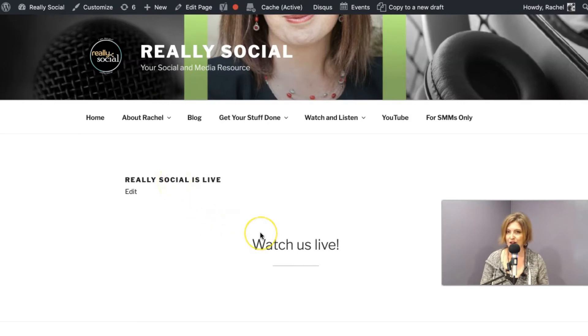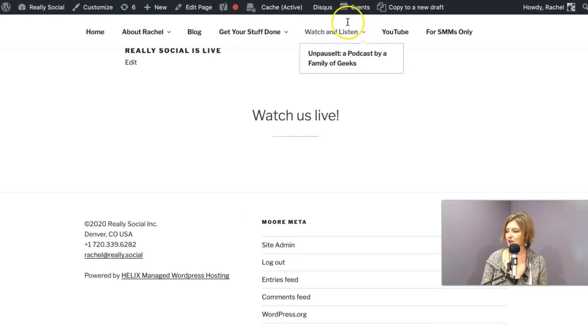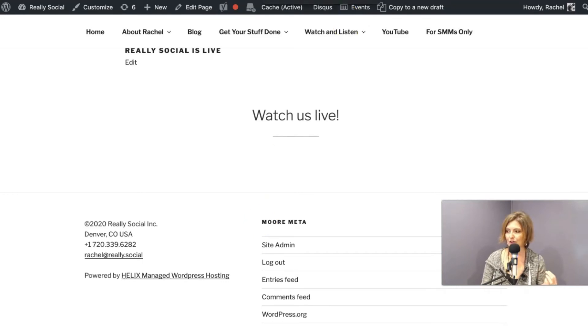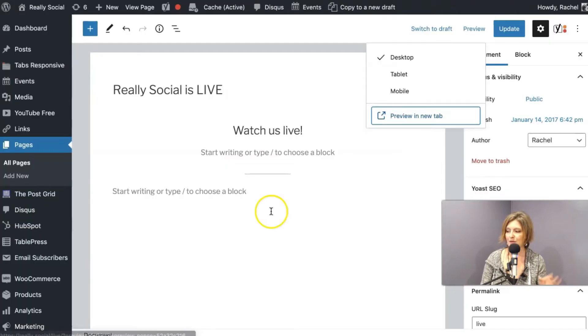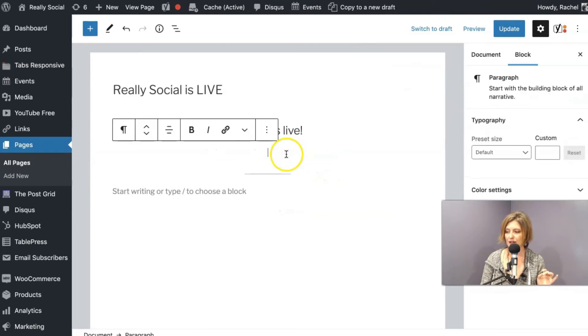And I have a really social is live. It's ready, right? It says, watch us live. There's nothing there to watch. So I need to add the widget. So I'm going to hop back. That was just a preview window. I'm still in the guts of where I want to add this.